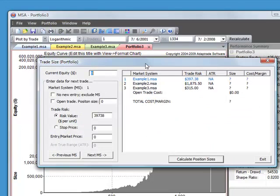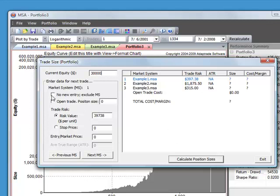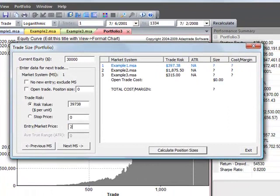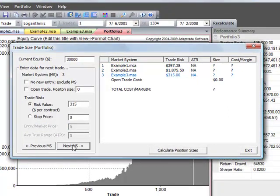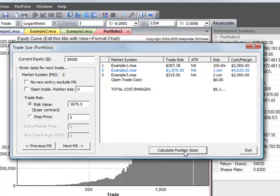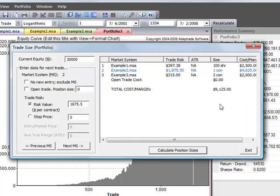I'll have another video on real-time trading with MSA, but basically once you get all your portfolio settings the way you want and you want to actually trade your portfolio in real-time, you would use the Trade Size command. You can enter a value for your current account equity. And there are some other parameters that you may need to enter for your different market systems. You enter those here, and you can scroll through the different market systems and enter the values as necessary. And then hit Enter or click Calculate Position Size, and it will tell you the position size for the next trade for each of the market systems in the portfolio.